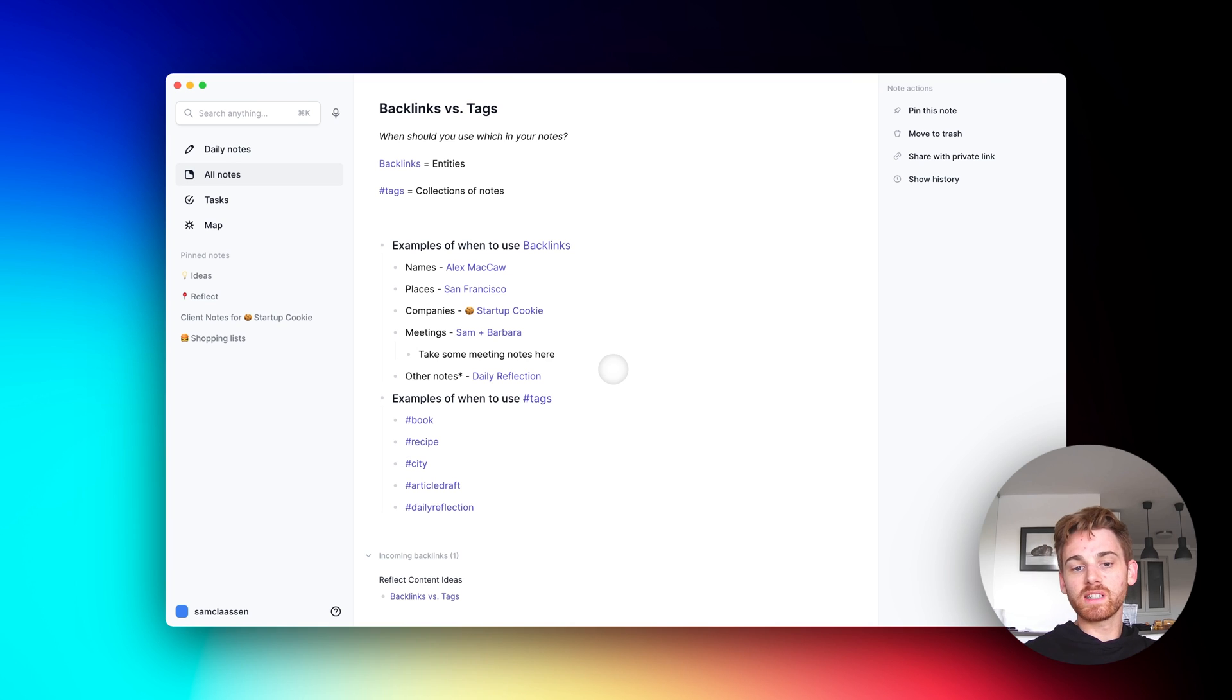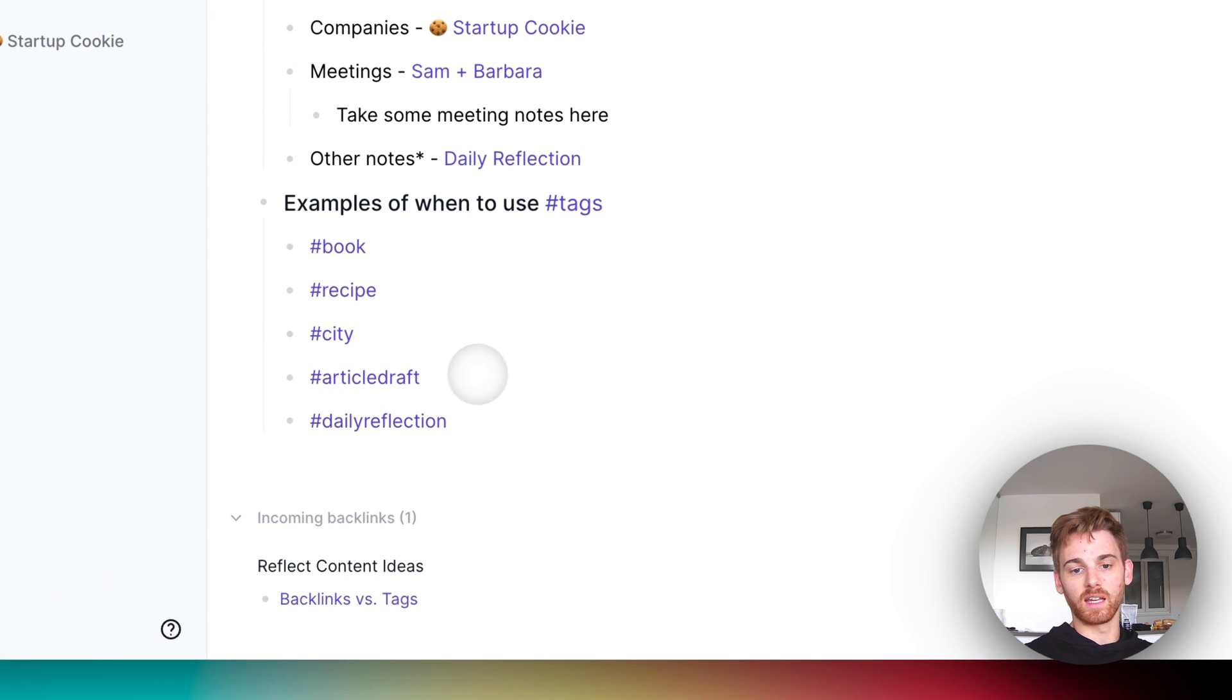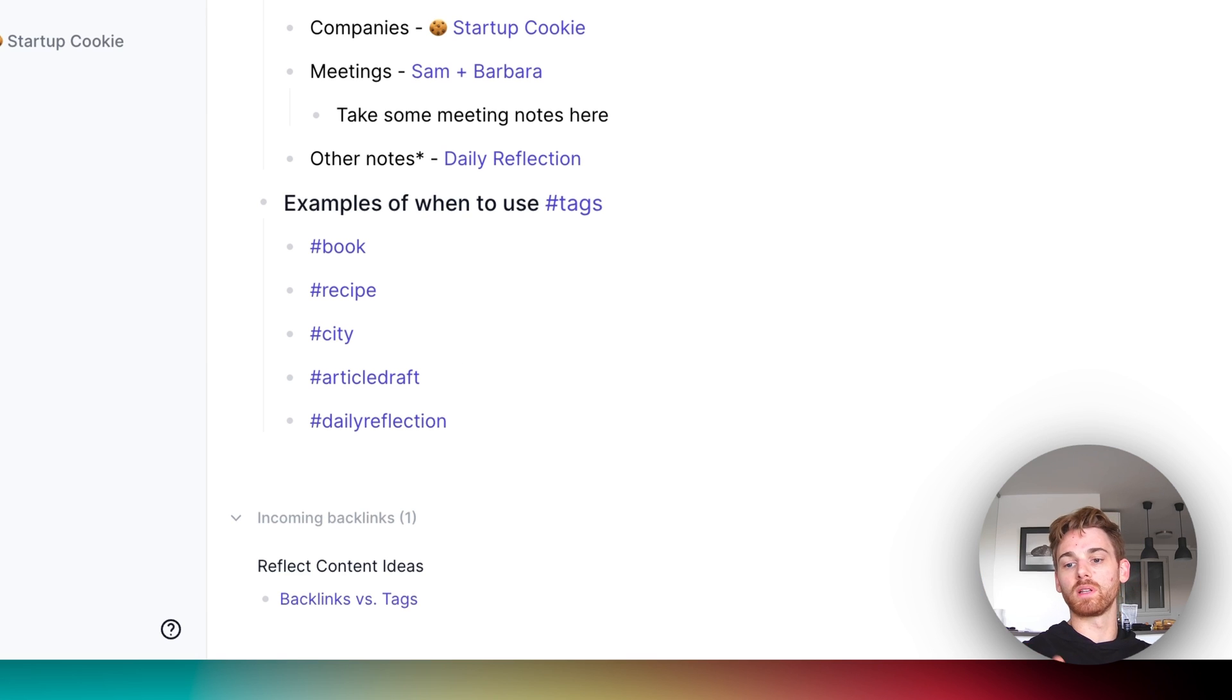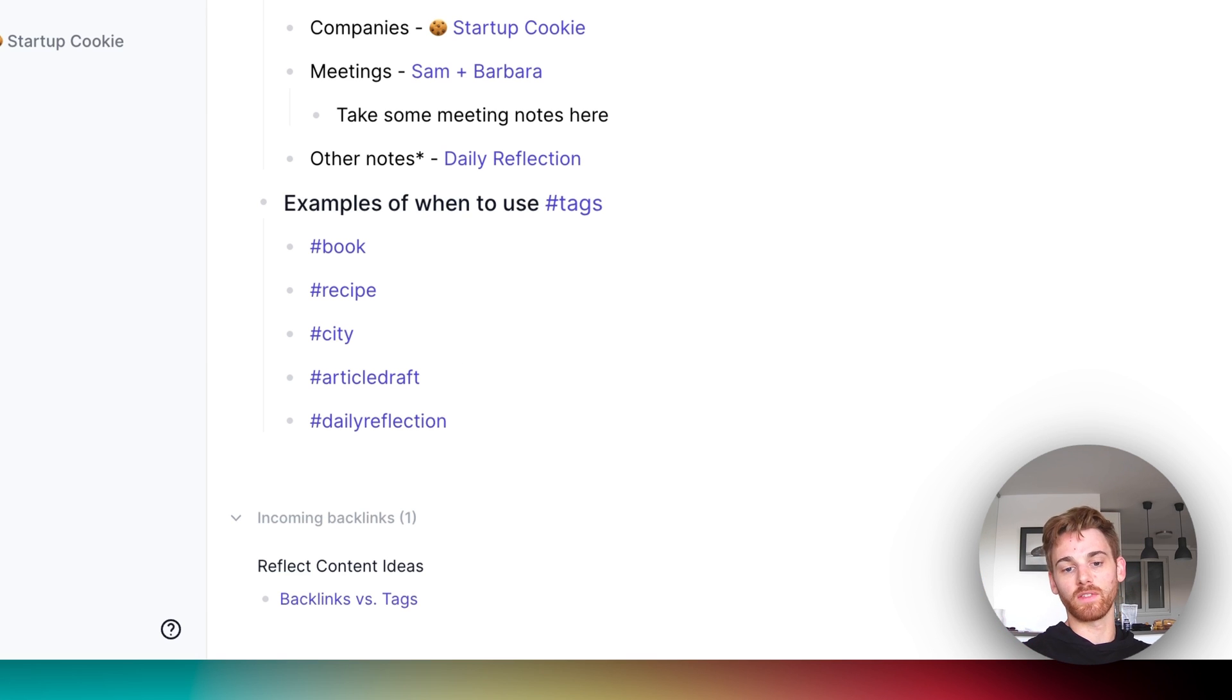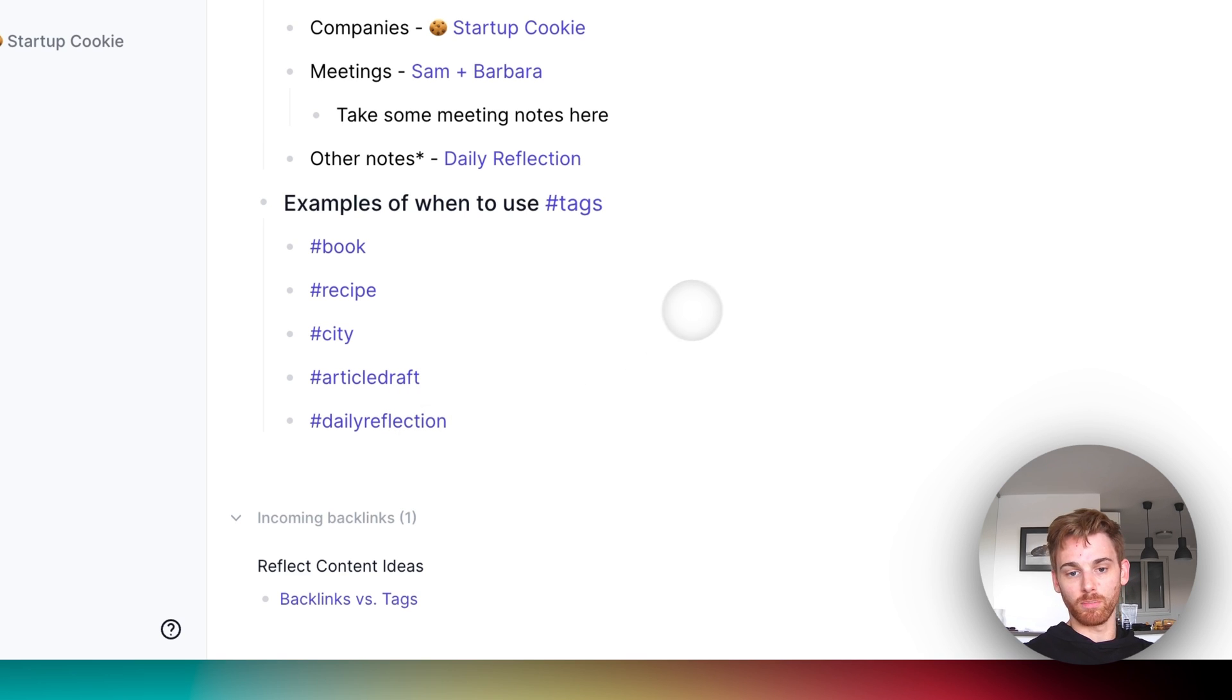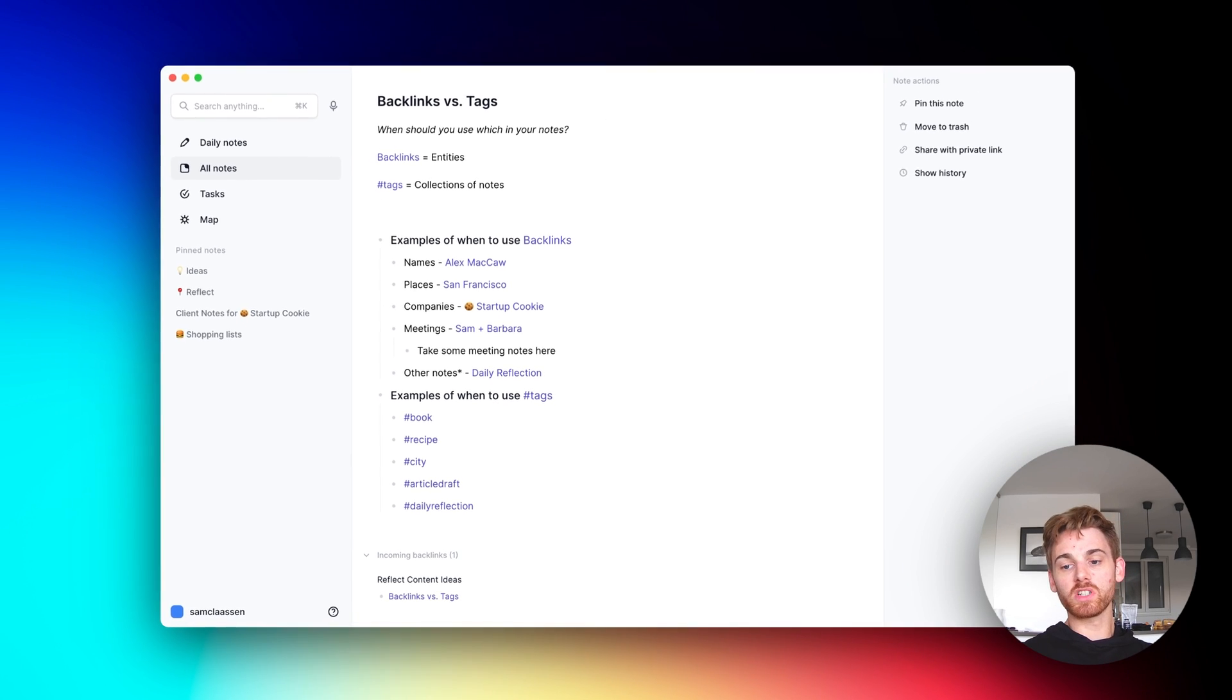Some other examples, I already talked about city. I come up with some unique ones. I do a lot of writing. So I have one for article draft. And that way I can pull up a list of all of the articles that I have not yet published if I need to publish something. And like I said, if you wanted to, you could even add a tag for the daily reflections that you could pull up a list of your daily reflections. And that's pretty much it. That is the best way to think about using backlinks and tags.